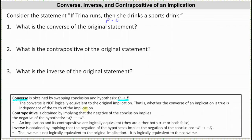If the implication is if P then Q, then the contrapositive is if not Q then not P. The contrapositive is equivalent to the original implication, meaning they're both true or both false. The inverse of if P then Q is if not P then not Q. The inverse is not logically equivalent to the original implication, but it is logically equivalent to the converse.